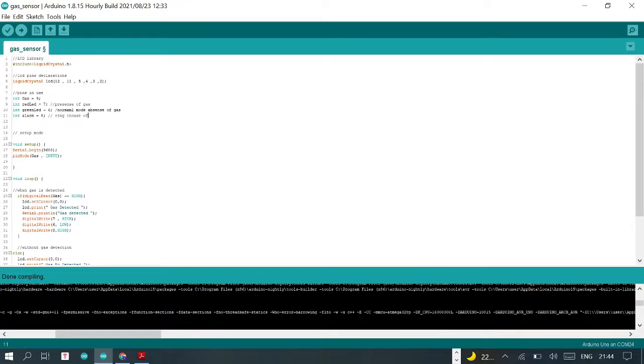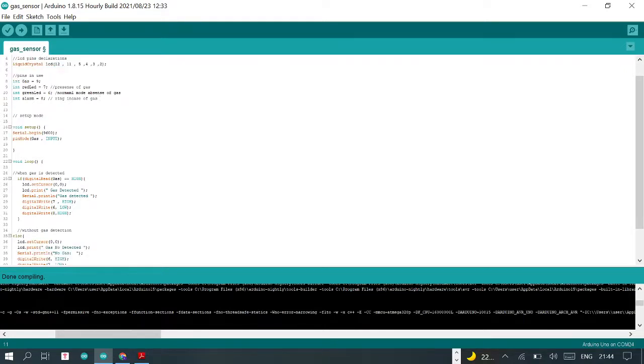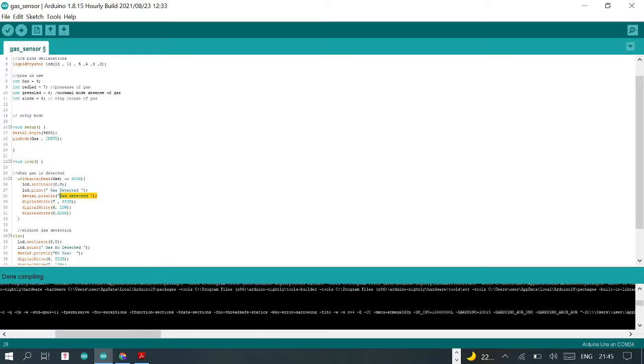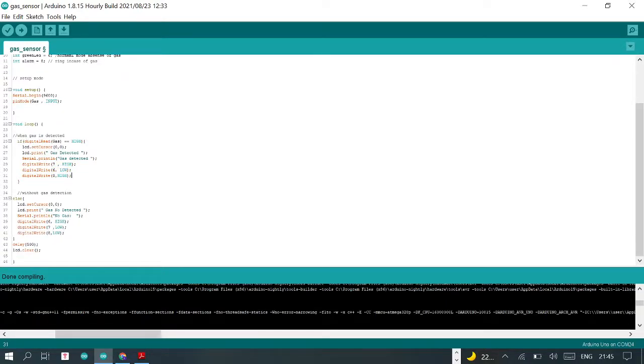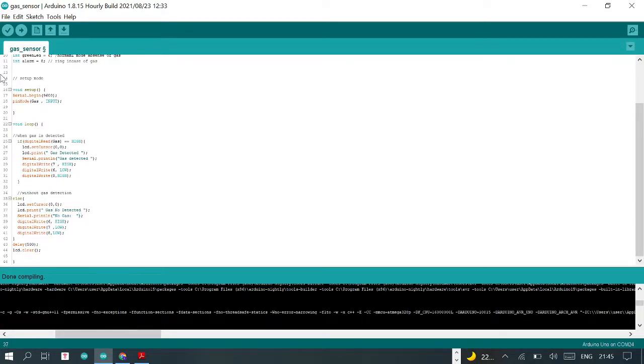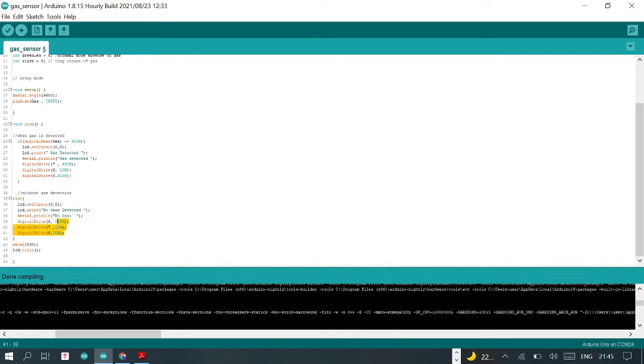I'm also going to provide this code, and you should have no problems running it. We have two main loops here. In case of the presence of gas, we should display 'gas detected' in the serial monitor and in the liquid crystal display. In case of sensed gas, we should light the red LED, keep the green LED off, and keep the alarm on. In case of the absence of gas, we should write 'no gas detected' into the serial monitor. The opposite of those two LEDs should be lit.